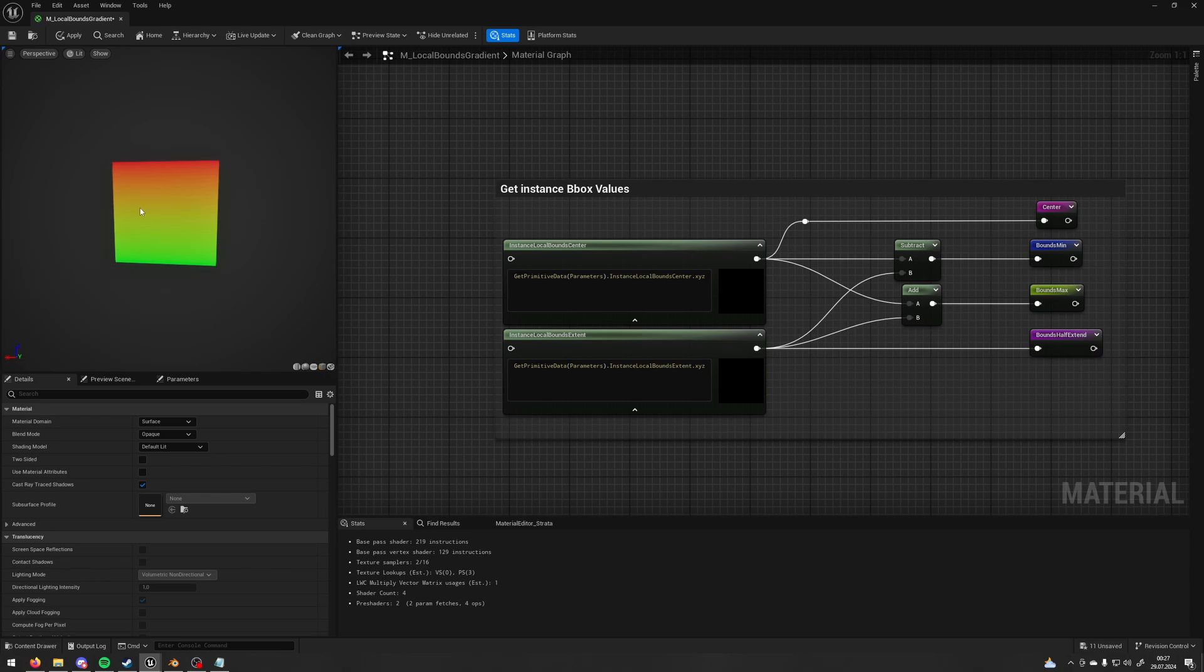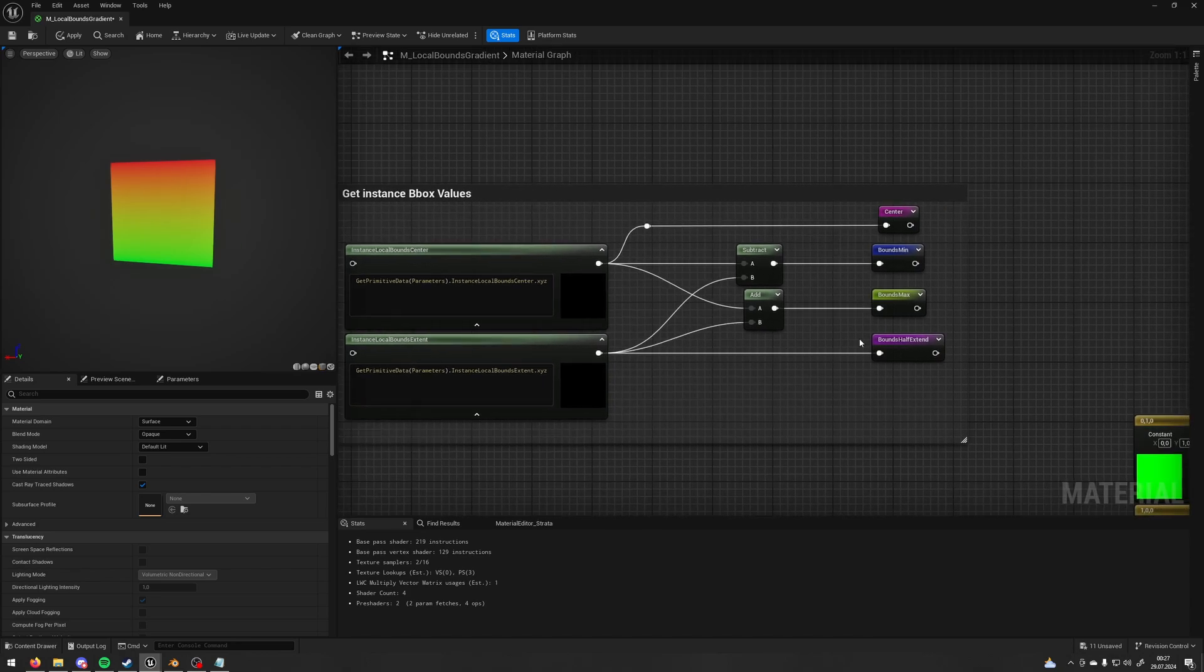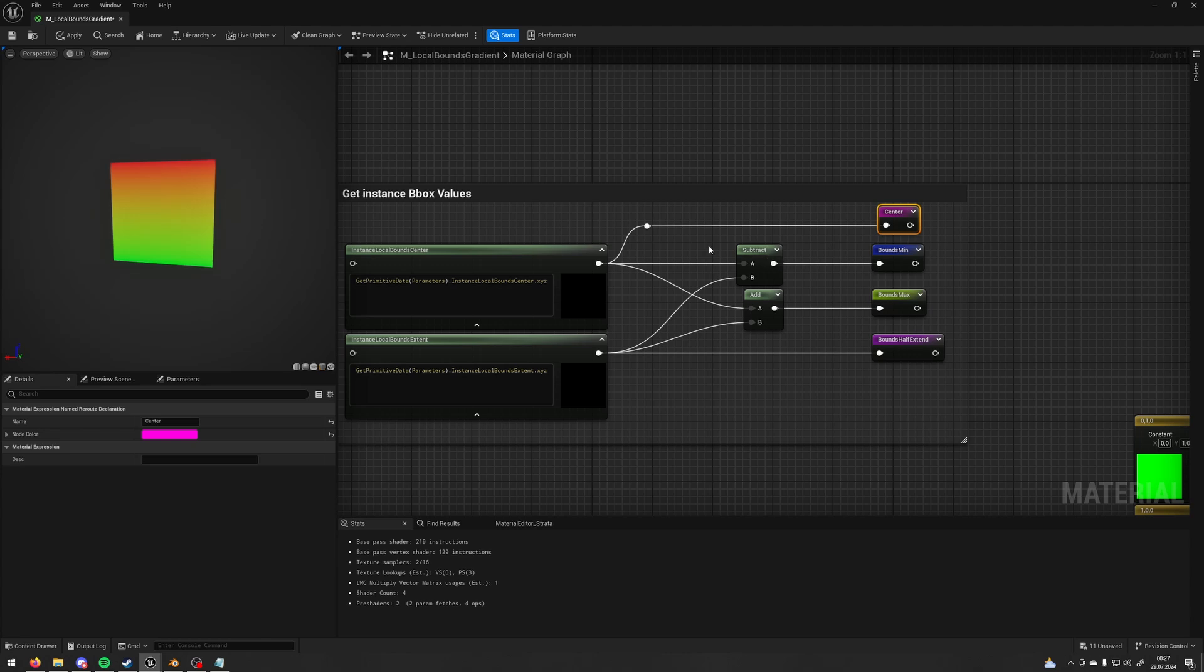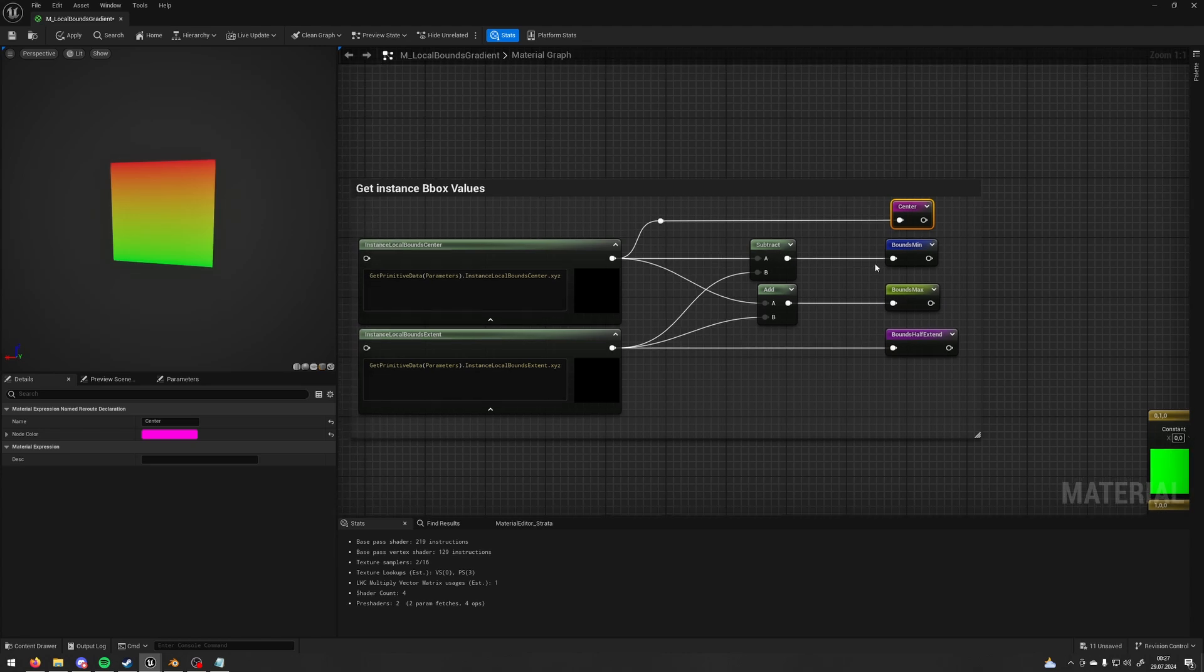So if the center is here and this cube is 100 centimeters, it's going to give me the half of this value, so 50 centimeters. And I'm saving this as a bounds half extent, this one as a center.